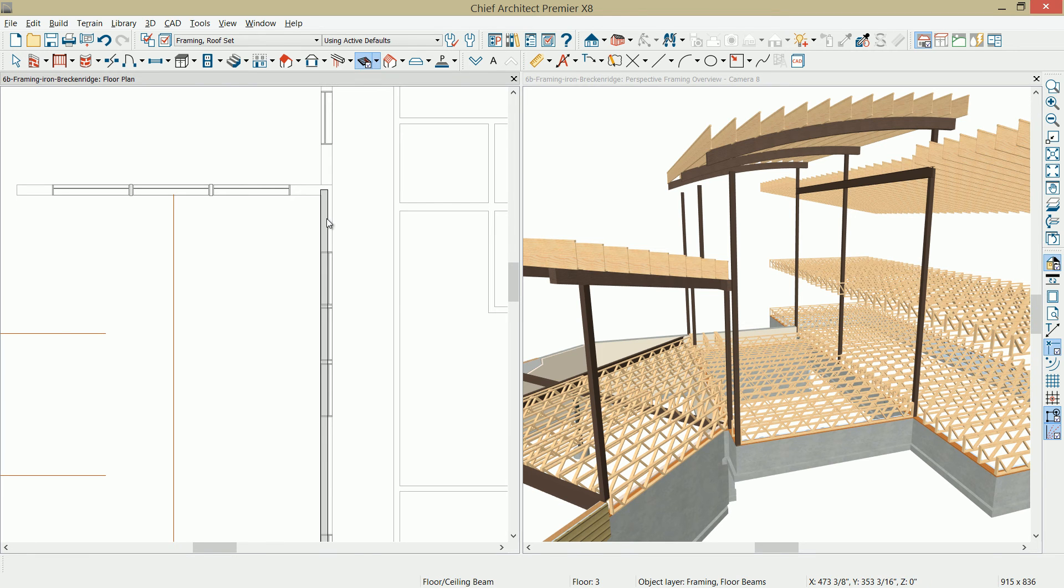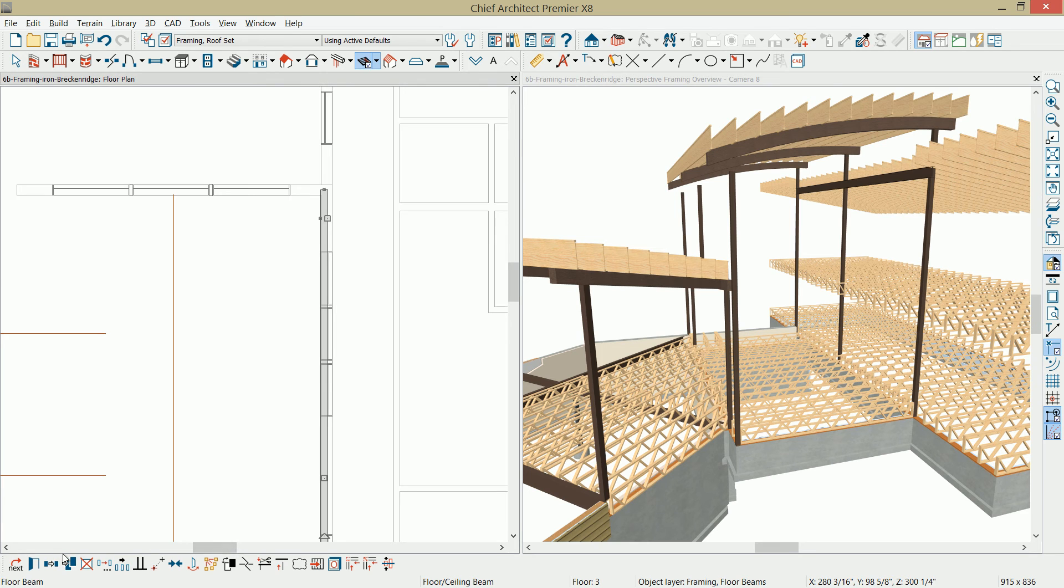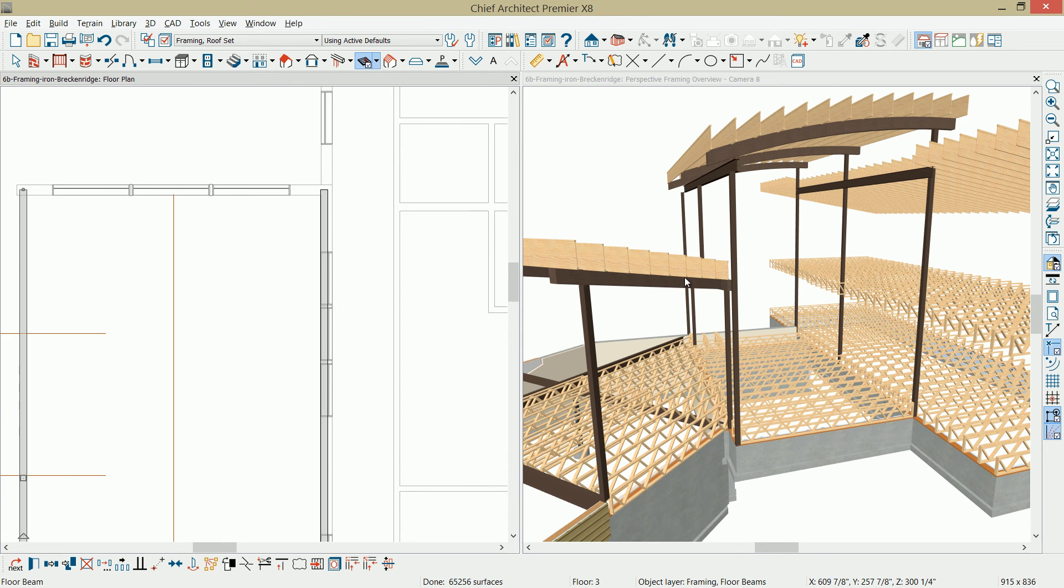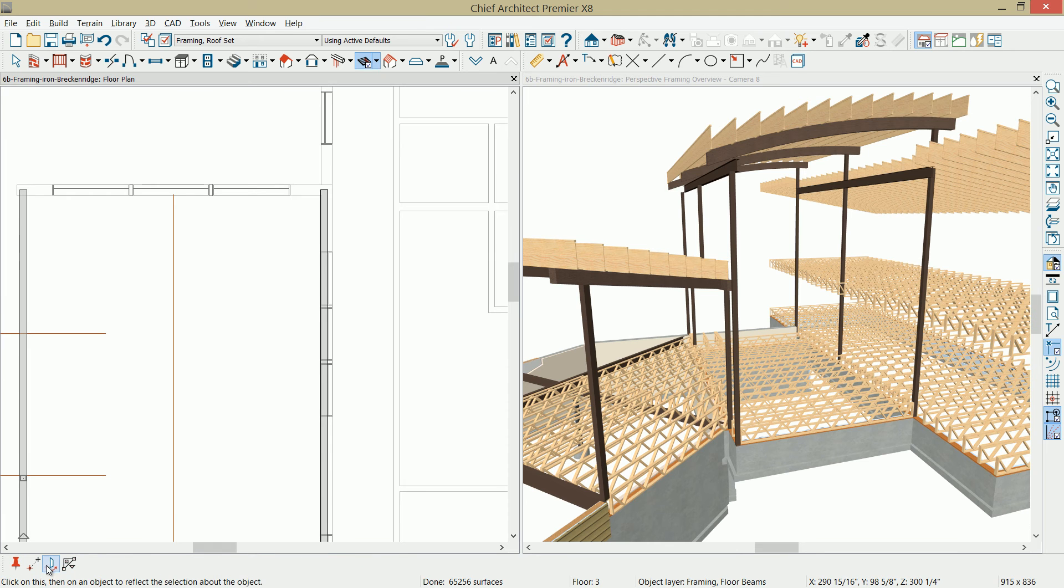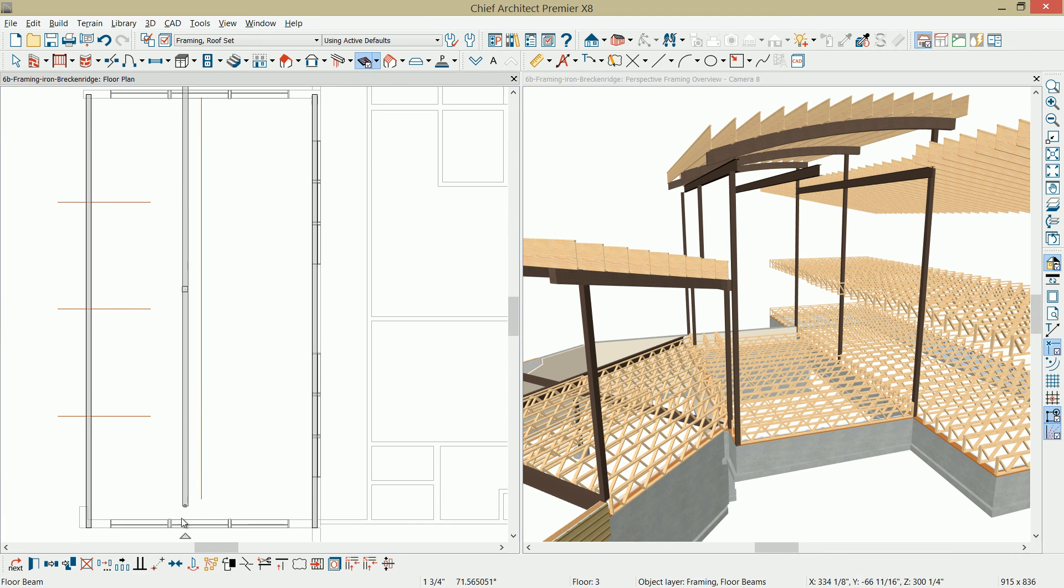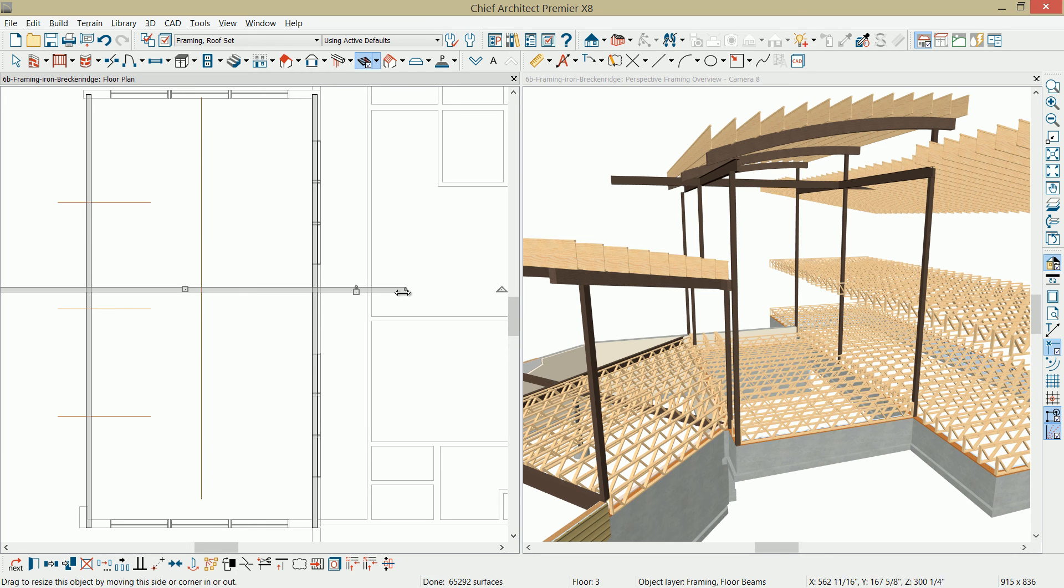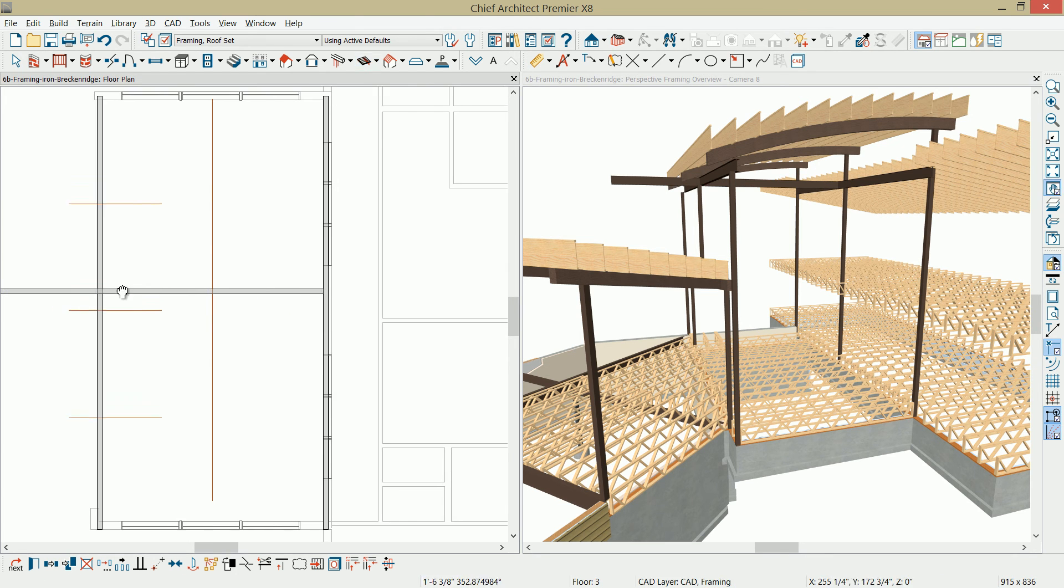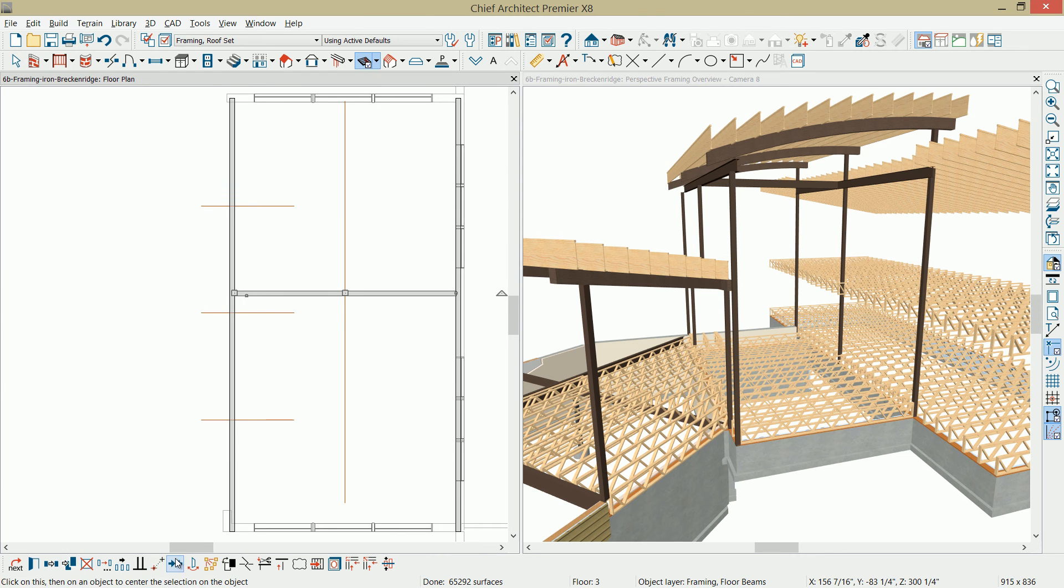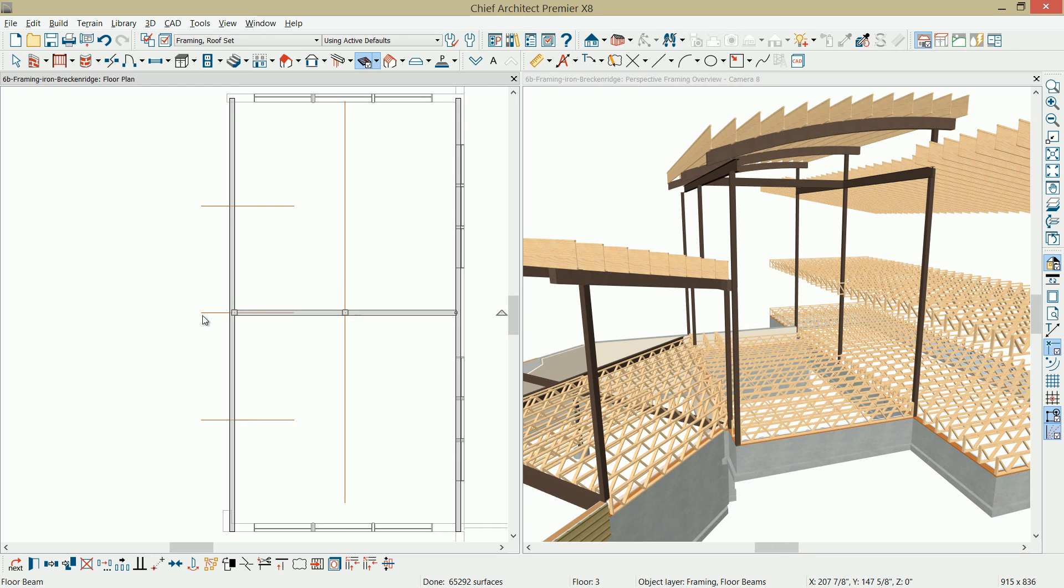Now that I have the eye beam correctly positioned, a little bit of busy work here. Select the beam, use the Copy and Reflect tool, and we'll place it on the other side. Then I'll make another copy of the beam, and we'll just place it out here in the center, rotate it around, and then position it edge to edge on the other beam.